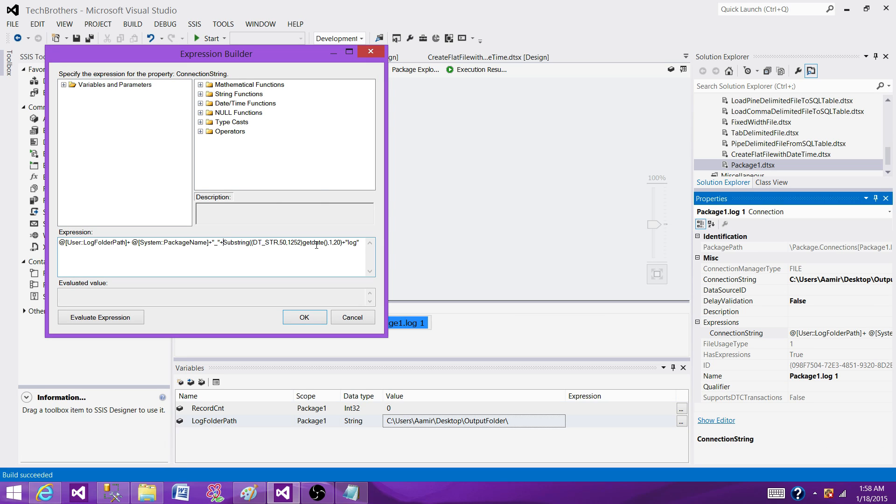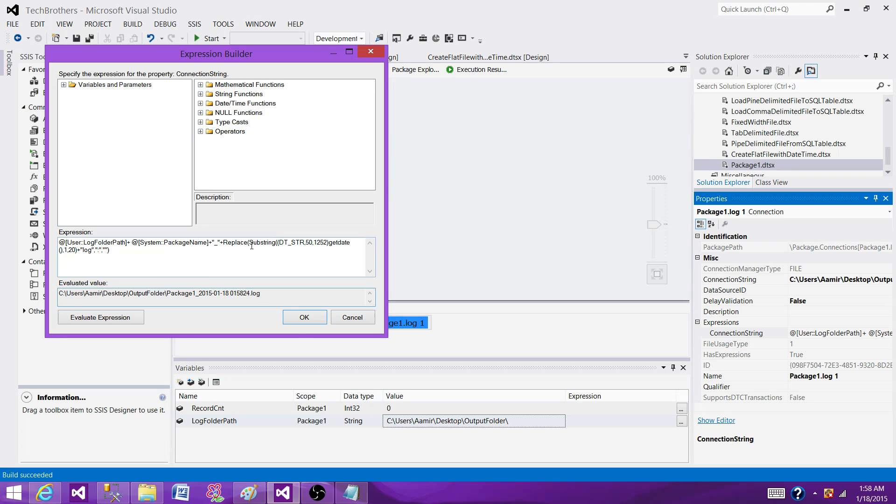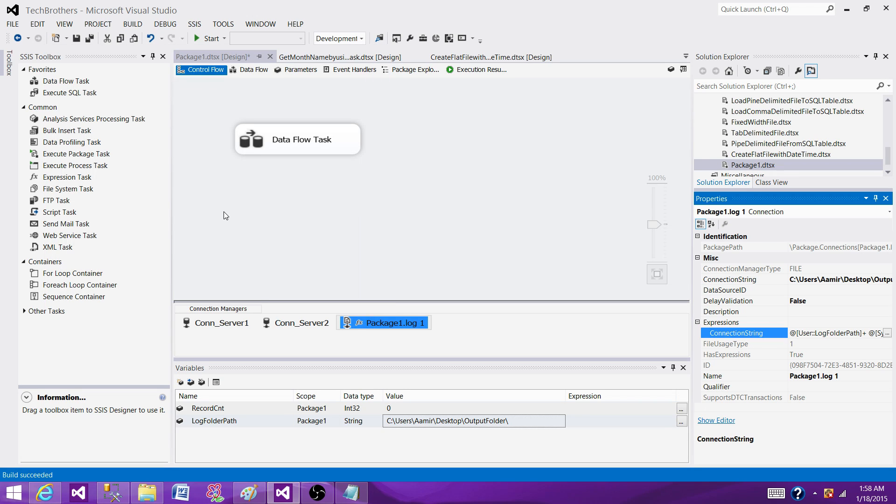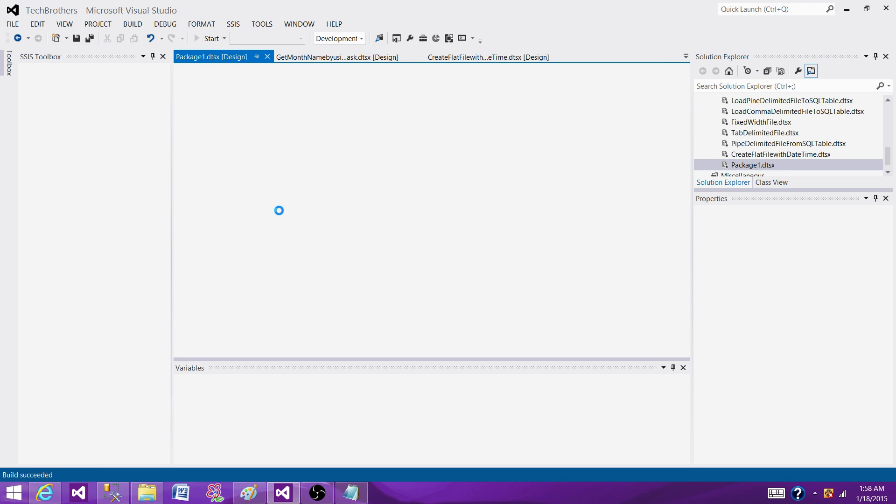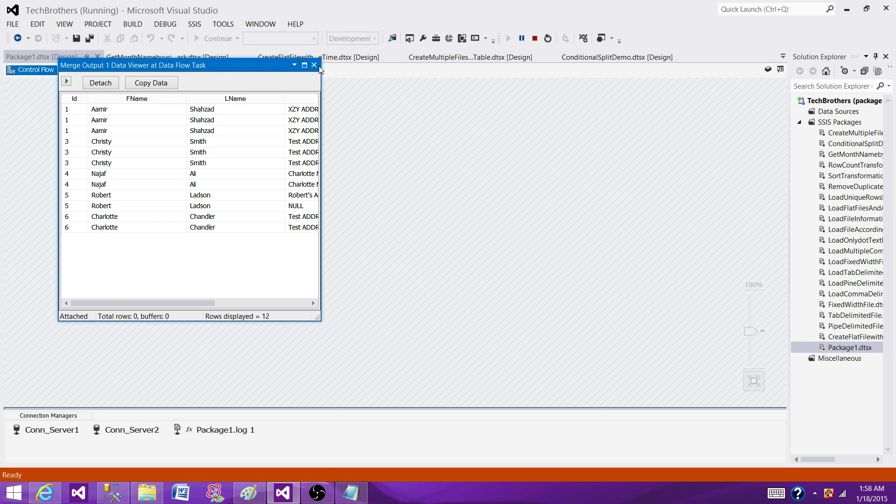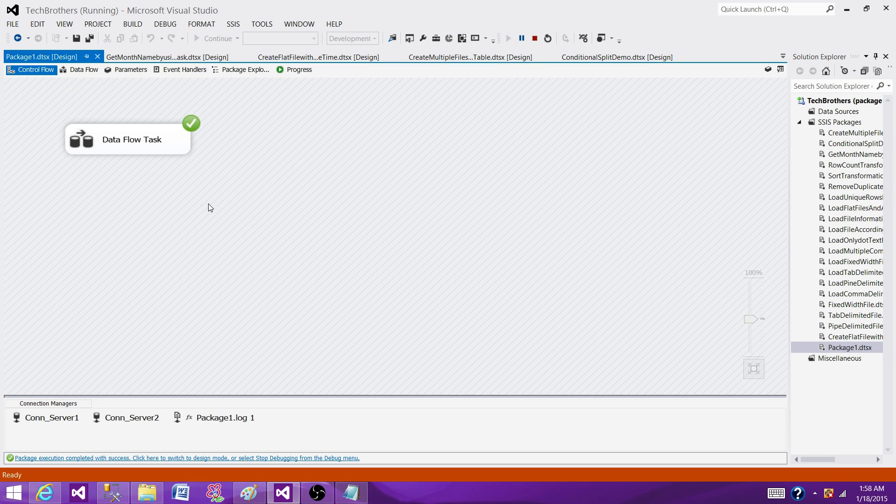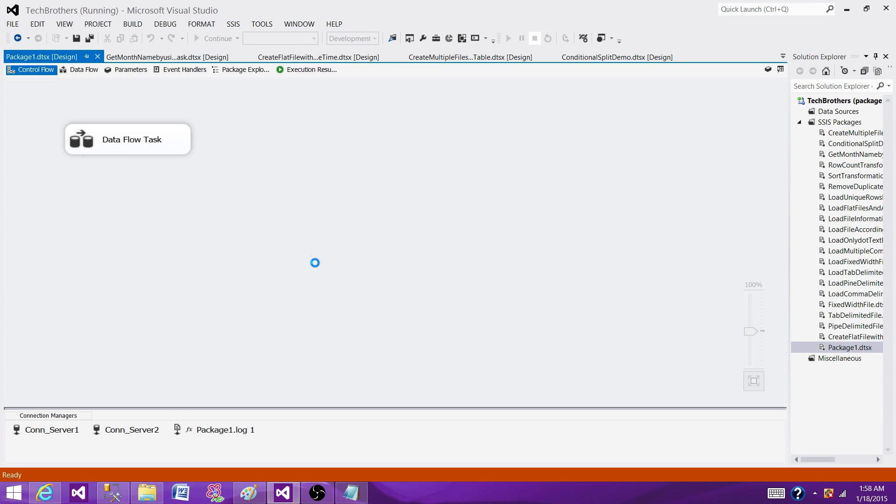So we are going to use the replace function here. Replace function and I'm going to replace these colons with no spaces. Now we see that we have hour, minute and seconds but we don't have colons which should work fine. Let's run our package. The package is running successful. Stop it.